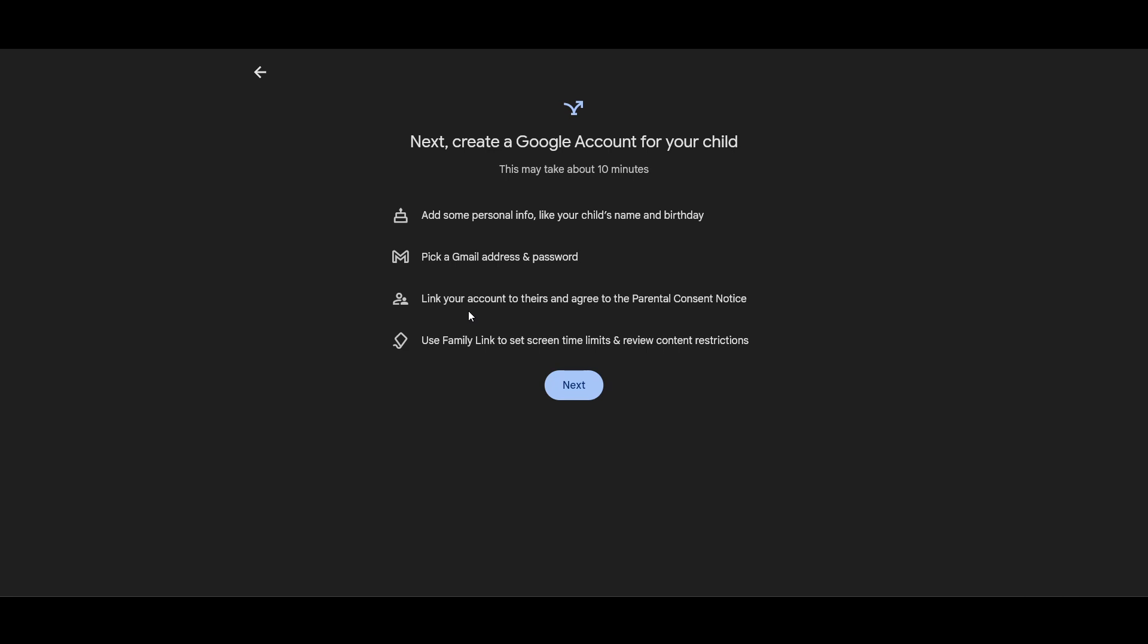After creating the child account, you can invite them to join your family group. You can do this by sending an invitation by email or entering the details directly in the app. Once your child's iPhone is signed in with the new Google account, follow any additional prompts to complete linking the device.